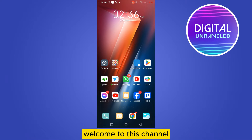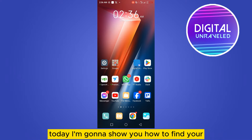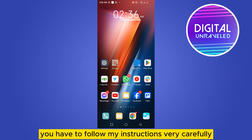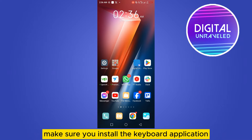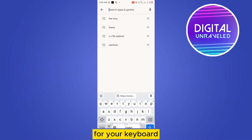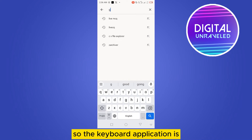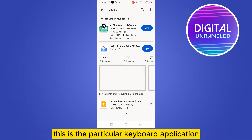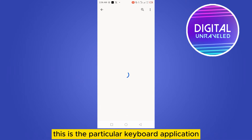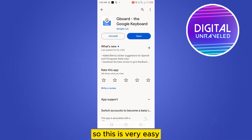Hello everybody, welcome to this channel. Today I'm going to show you how to find your copied link on your Android. For that, you have to follow my instructions very carefully. But before that, make sure you install the Gboard application for your keyboard. Gboard is the Google keyboard application.